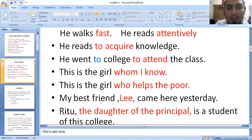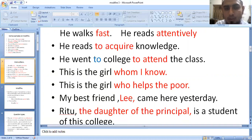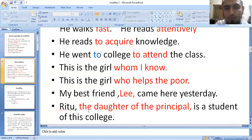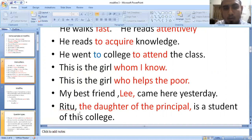Then we have: 'My best friend Lee came here yesterday.' Here 'my best friend' is giving extra information. It is acting as a modifier for the subject.